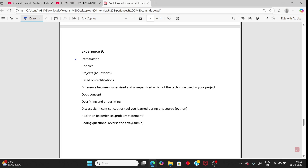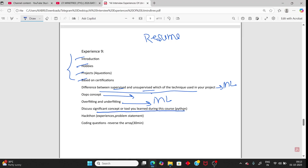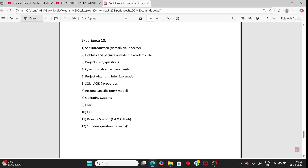Person 9: introduction, hobbies, and project-based questions. Prepare all these questions as you will get exact repeated questions. Difference between supervised and unsupervised learning. Prepare your resume content thoroughly. Overfitting and underfitting from ML concepts. They asked about three new concepts learned during a Python course — be ready to explain what you learned and how it helped your technical skills. The coding question was to reverse an array.